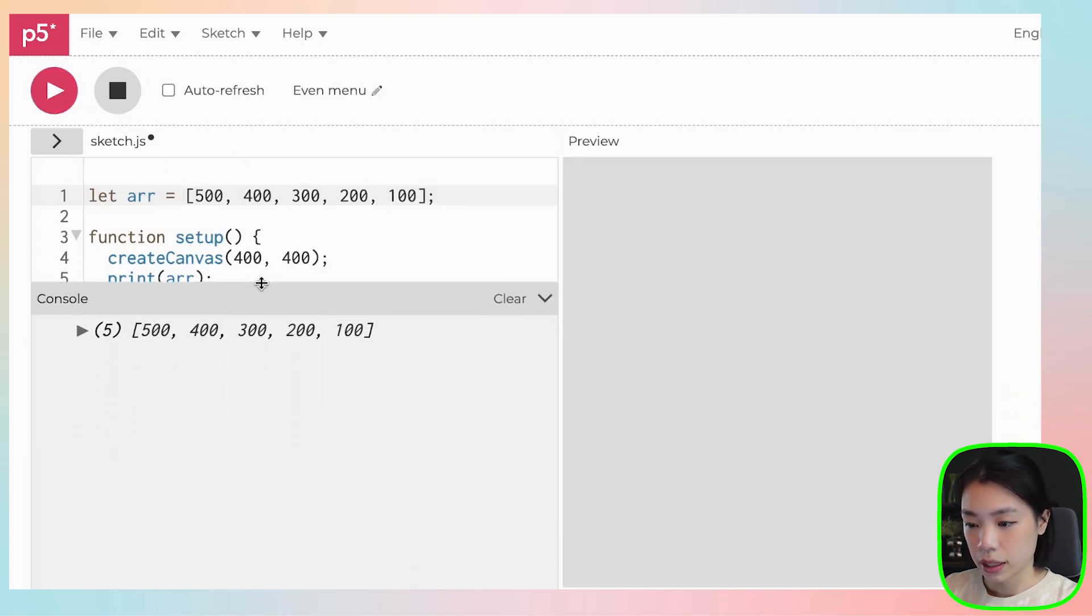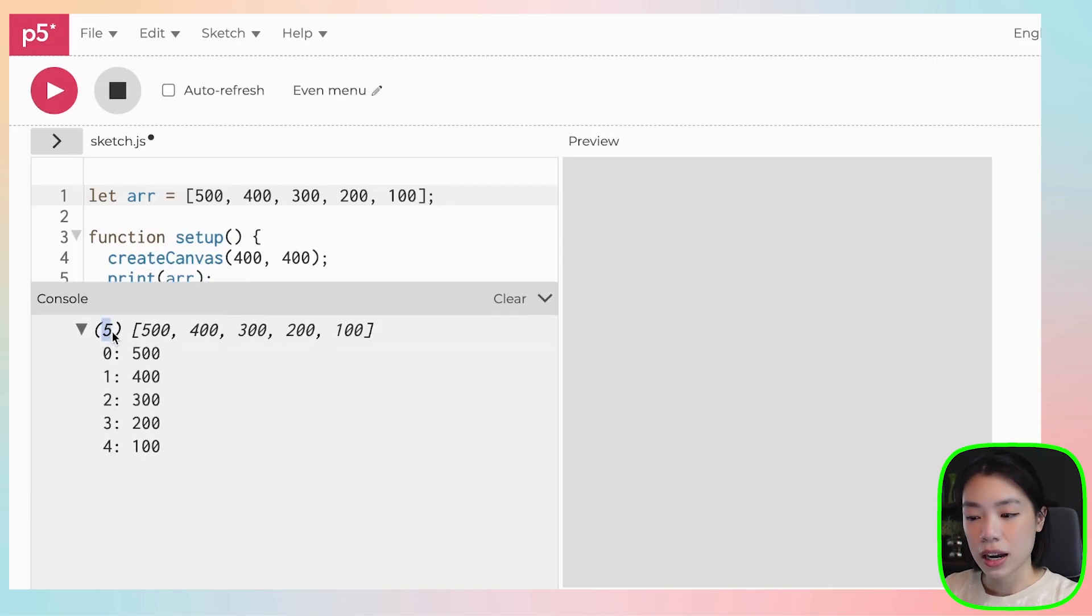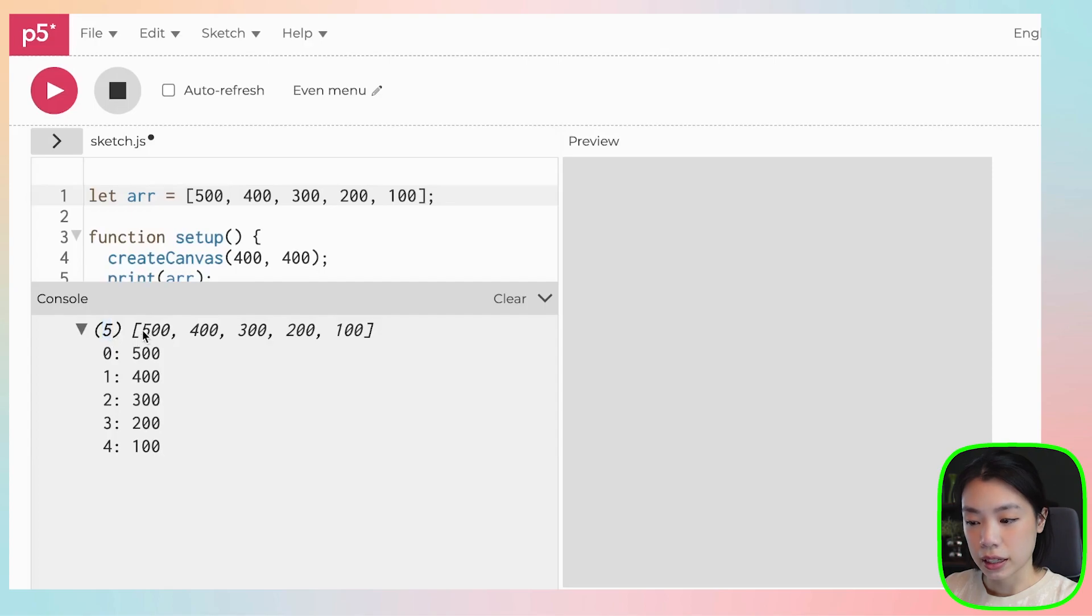Let's print. What do we see? In the console, it actually tells us, hey, arr has a size of five, and then it actually prints out what's inside.